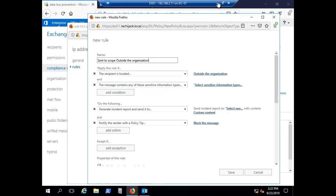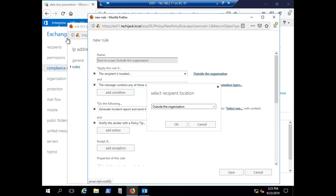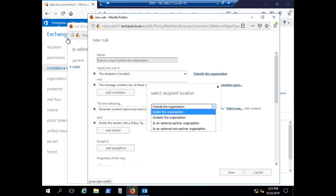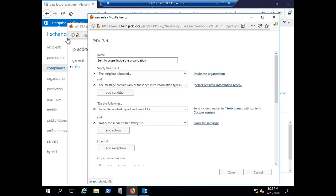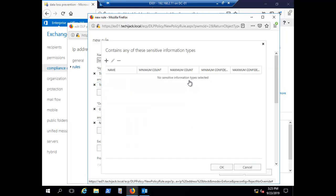A new window opens to set the rule conditions. By default it applies when the message goes outside the organization, but I want it to apply inside the organization. Select 'Recipient location', choose 'Inside the organization', and click OK. The rule will now apply when the recipient is inside the organization. Next, we select the sensitive information type to restrict.